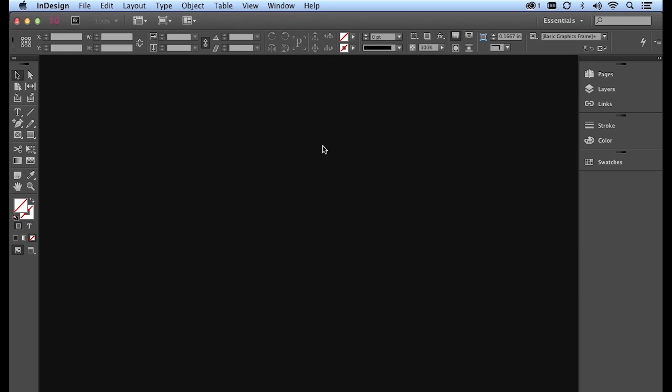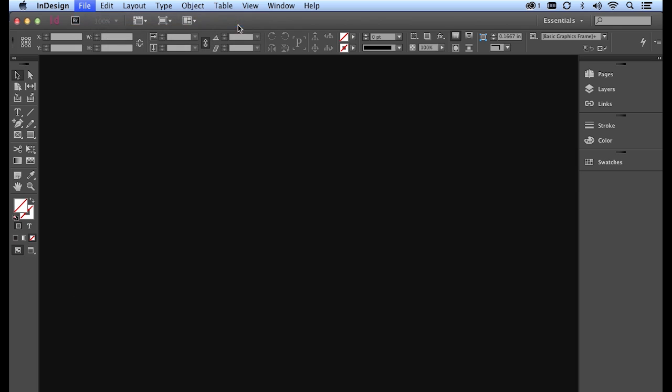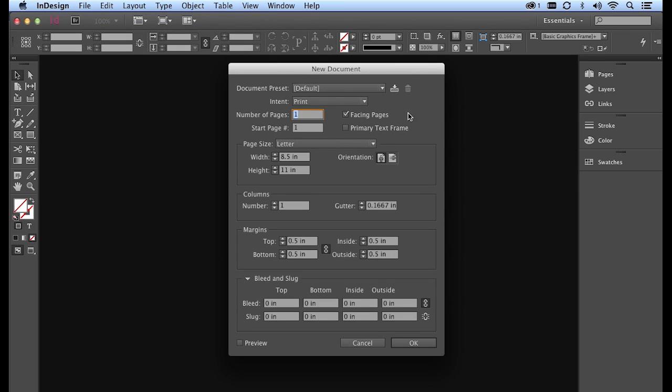Now that we've created our Illustrator logo, it's time to switch over to InDesign to create a business card document. Here in Adobe InDesign, I'm going to go to File, New Document. Inside of here, I'm going to create the size for my business card.